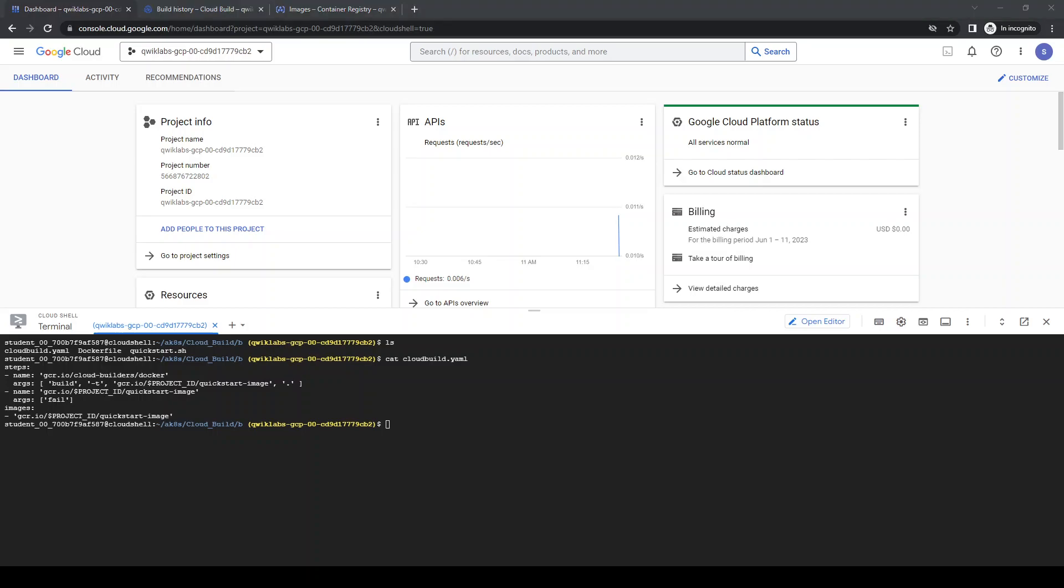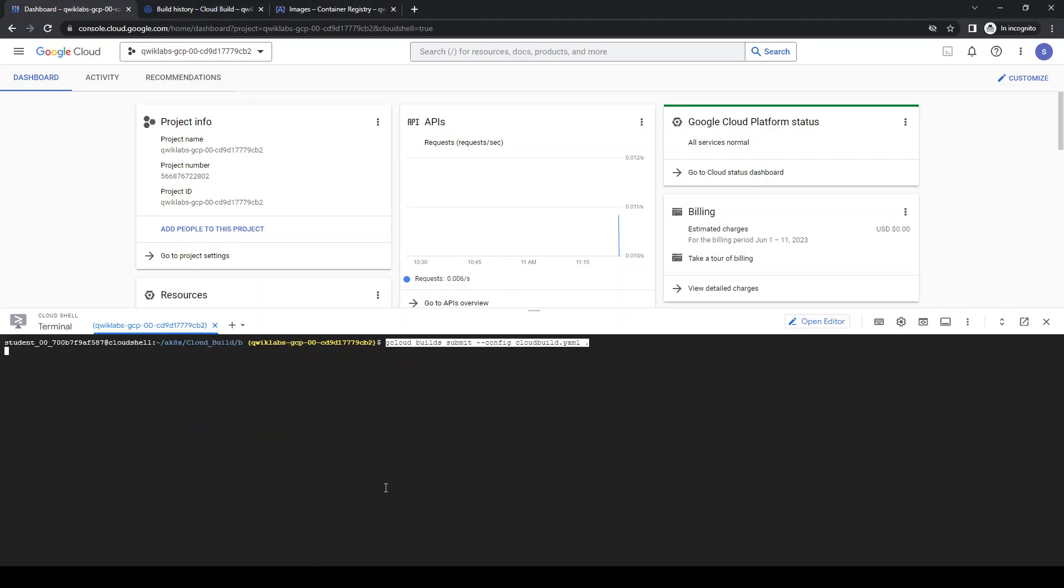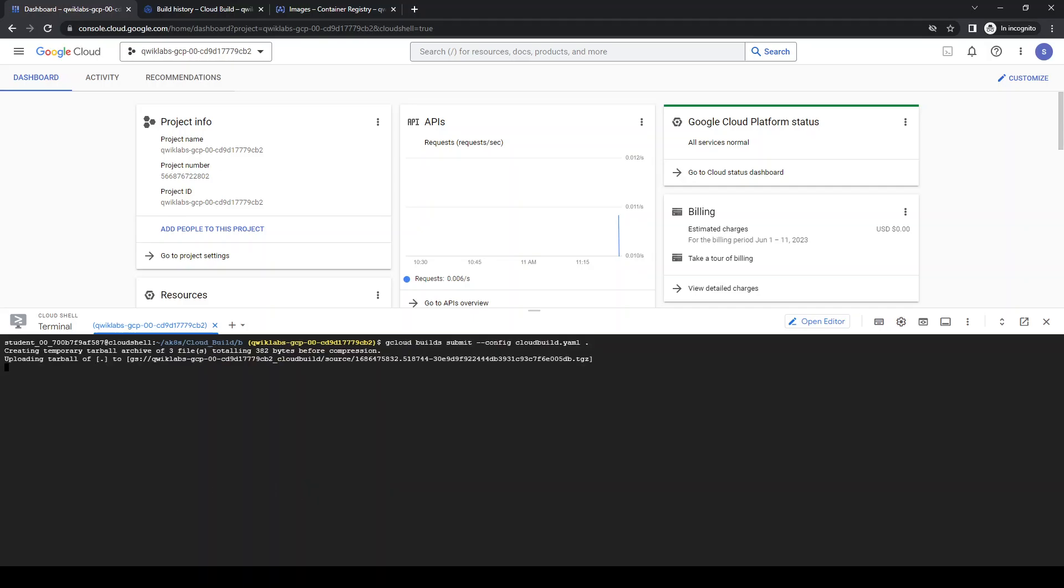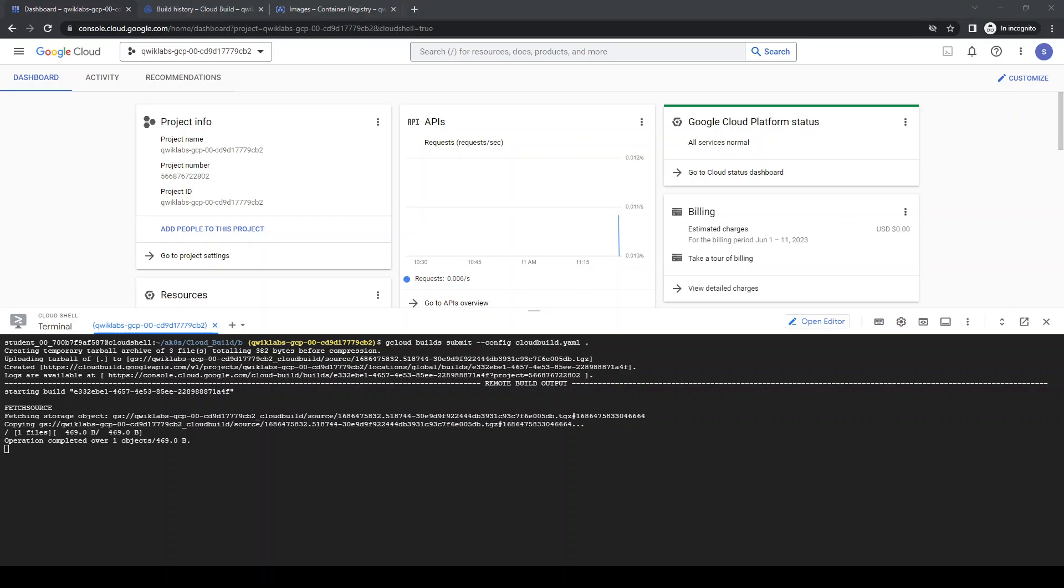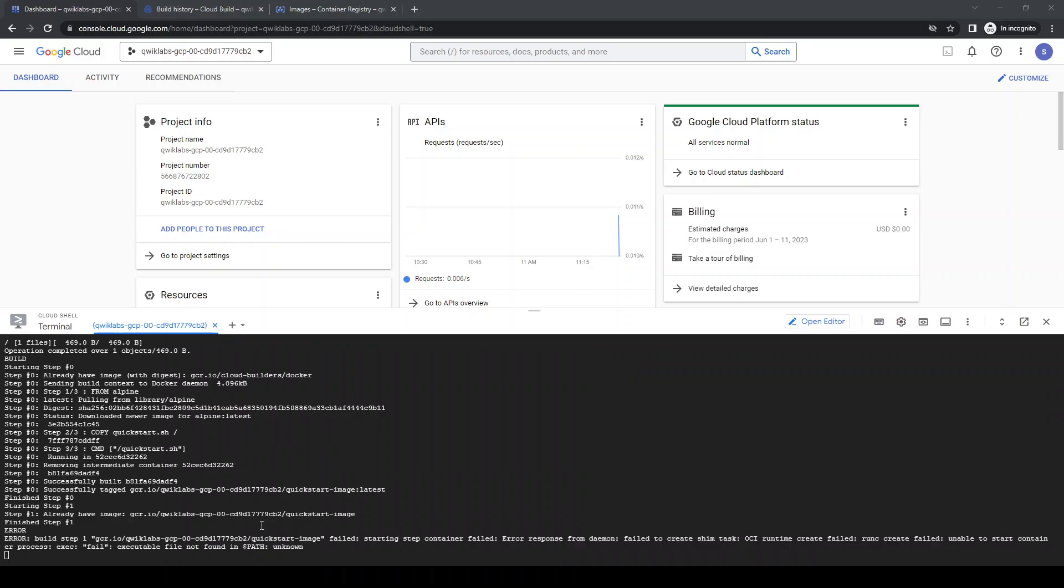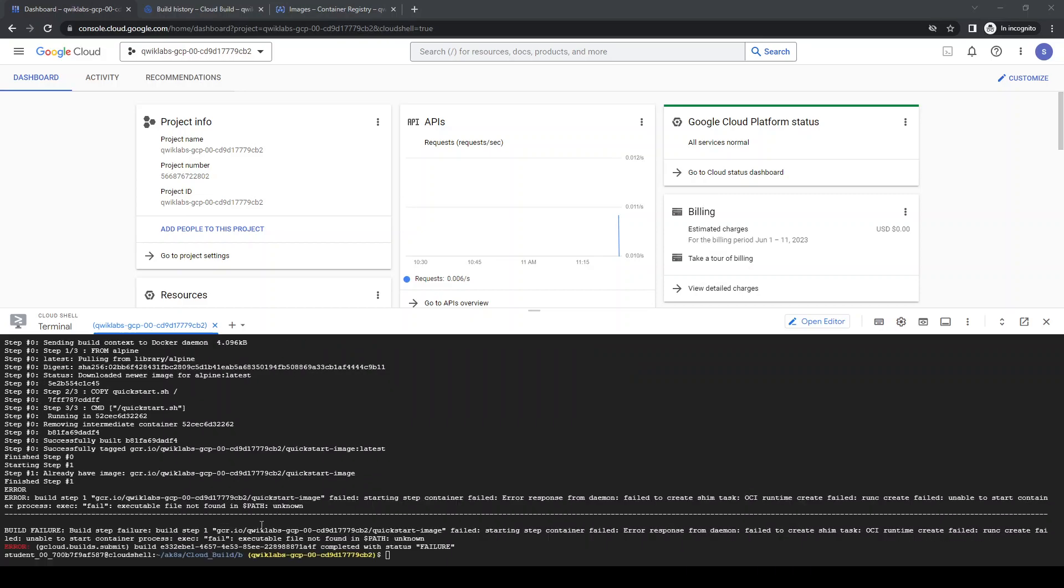Let's submit this. Once it finishes the step, we're going to see our stuff, the build step. Yeah, that's what I expected. Perfect.